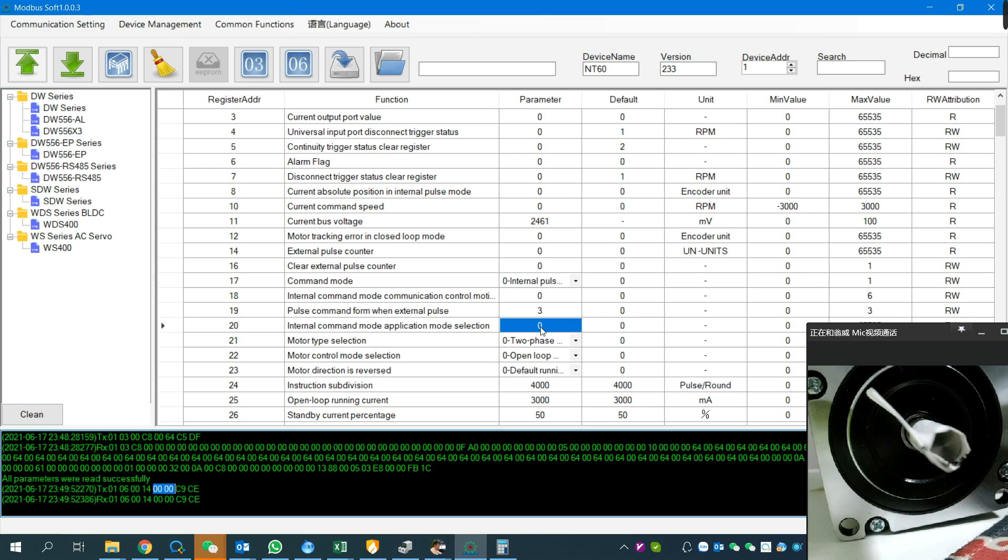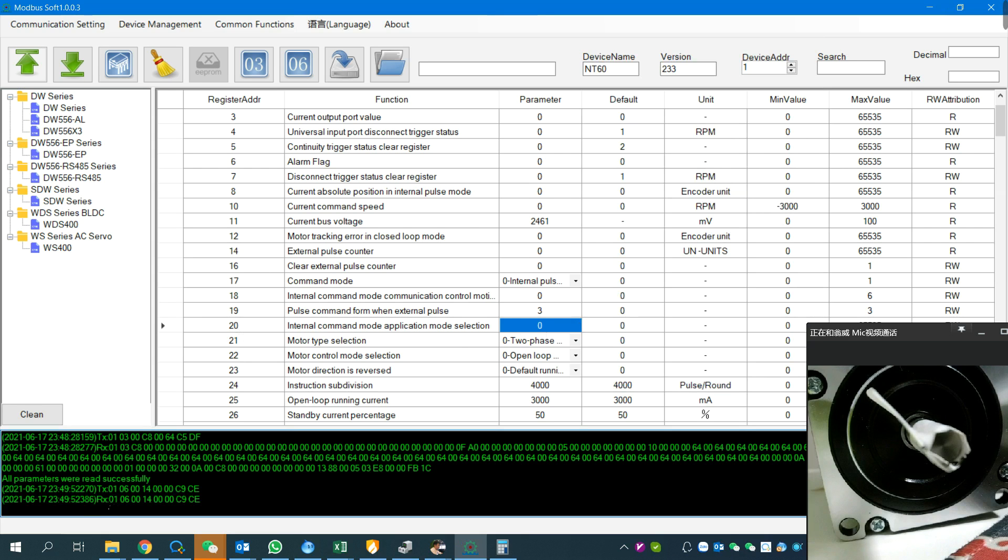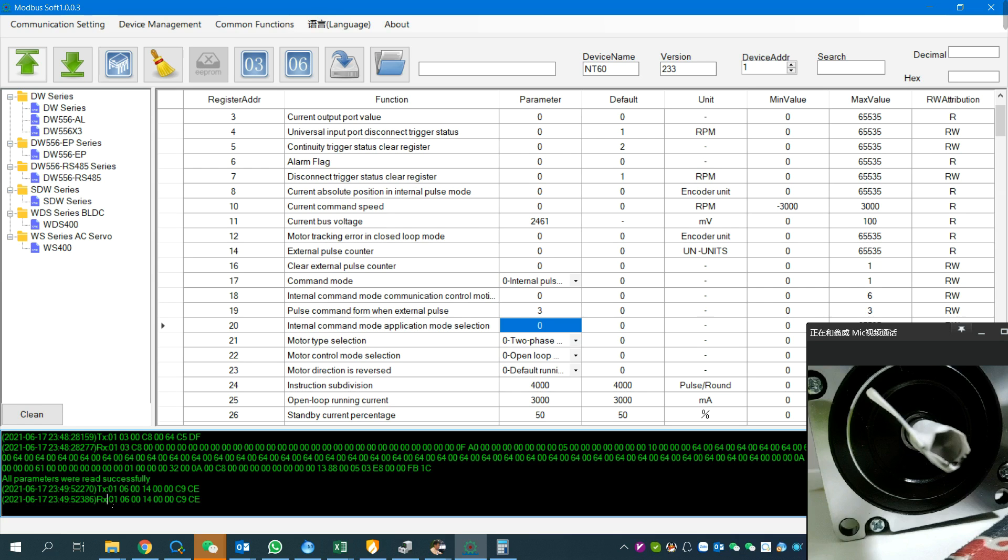This check data is generated by the software automatically. The RX data is the data feedback from the driver to the software. As we can see, they are totally the same, so it means this command was written into the driver successfully.